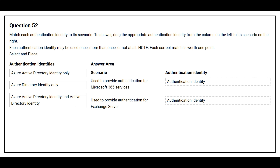Question number 52. Match each authentication identity to its scenario. On the left side you have the authentication identities. On the right side you have the scenarios, and you need to choose the correct authentication identity. The first scenario is used to provide authentication for Microsoft 365 services.